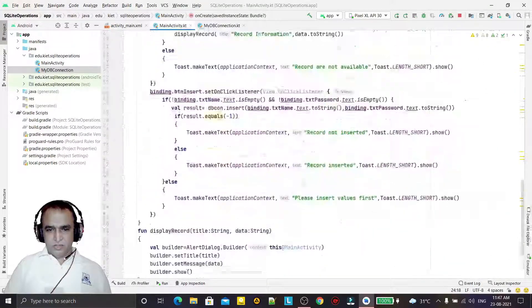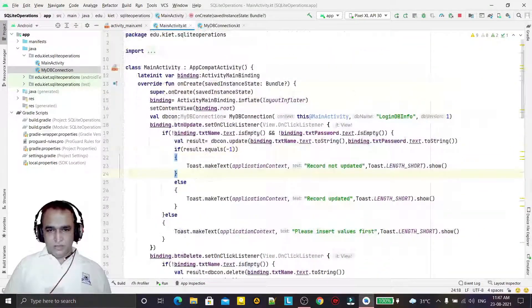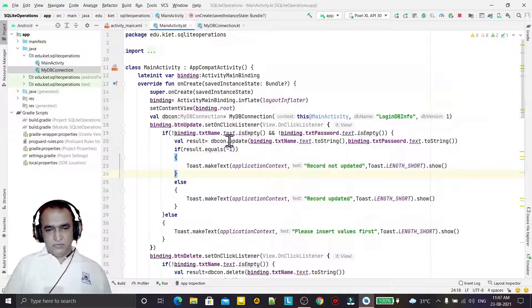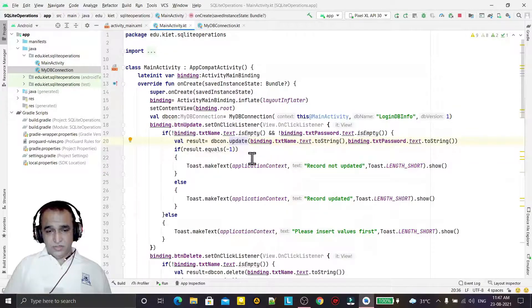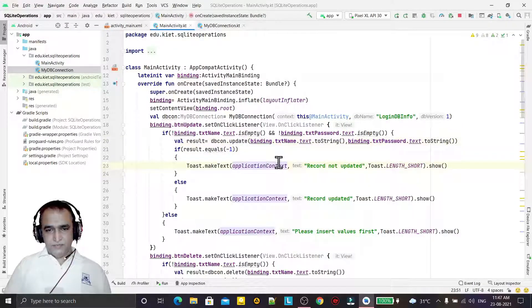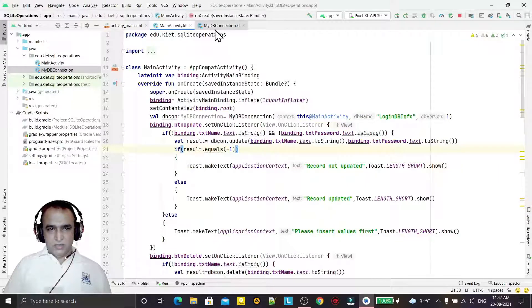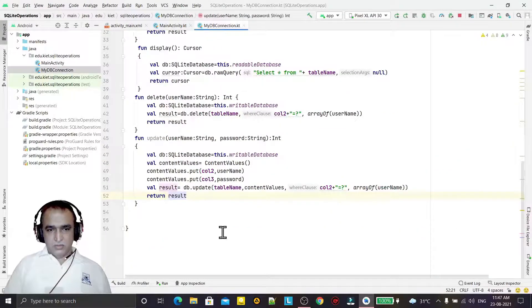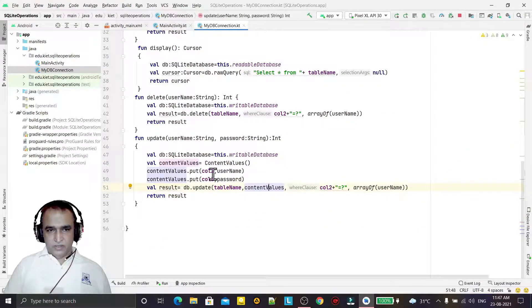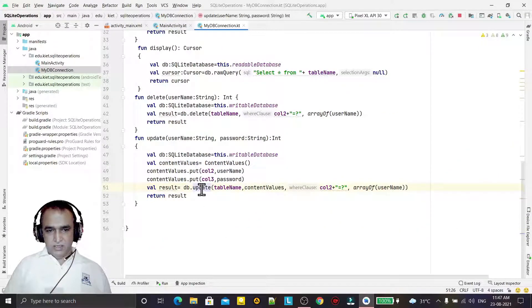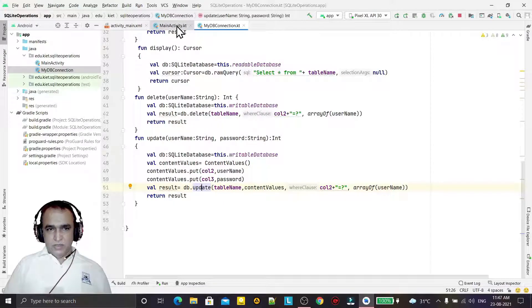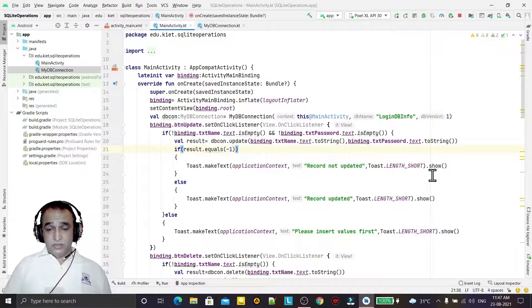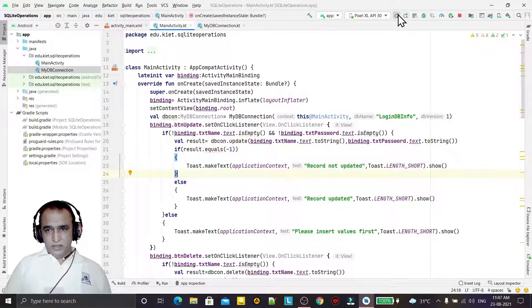Because insert and update both are just similar, we have to replace the button only and the update function. We have to change some conditions also, just in place of insert we have taken update here. So now I think this is ready, and if I run it again.